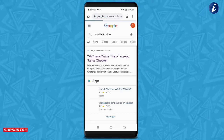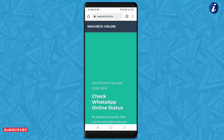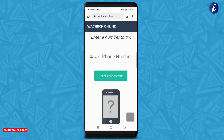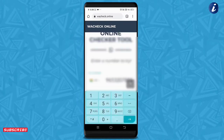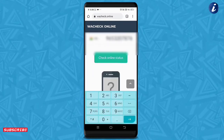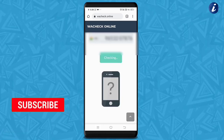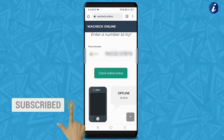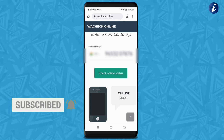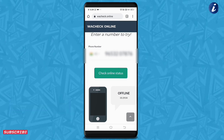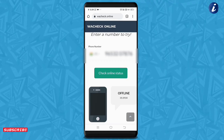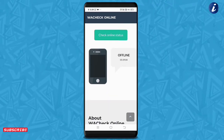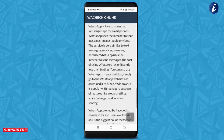اس website کو open کریں، اس کے بعد آپ کو جس بھی number کا online status چیک کرنا ہے، بس وہ number type کریں اور 'Check Online Status' پر click کریں۔ Click کرتے ہی یہ website آپ کو بتا دے گی کہ وہ کب online تھا یا offline تھا۔ اس کے لیے ضروری نہیں کہ وہ number آپ کے phone میں save ہو — کوئی بھی number کا status جان پاؤ گے اس trick سے۔